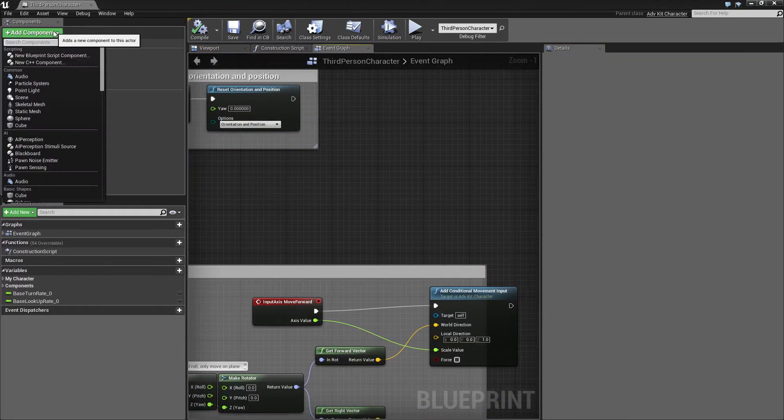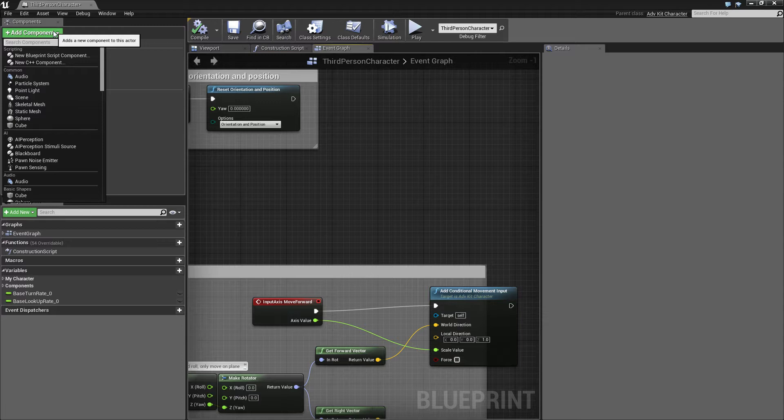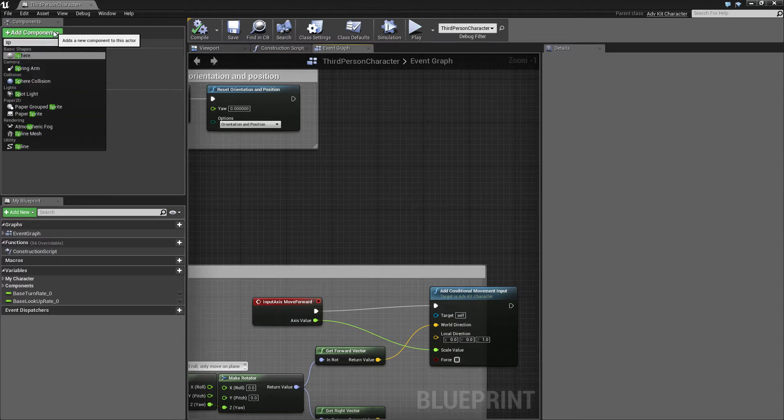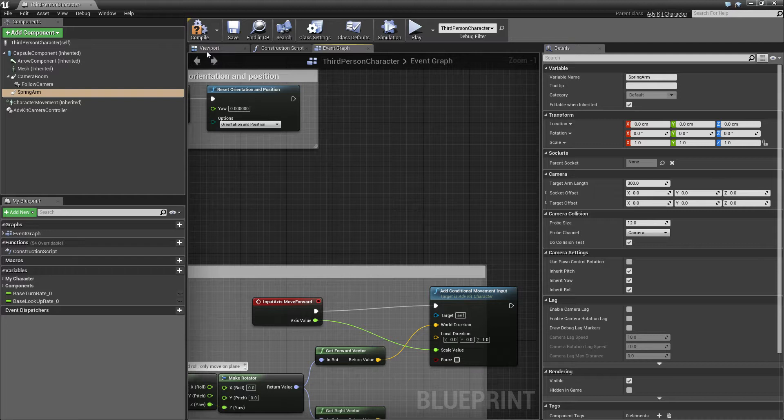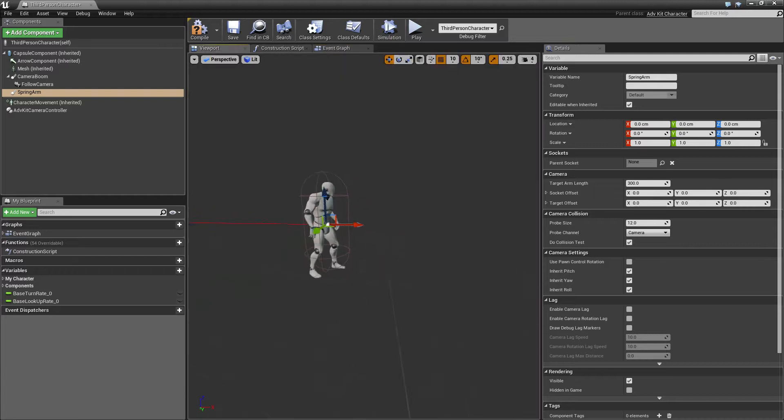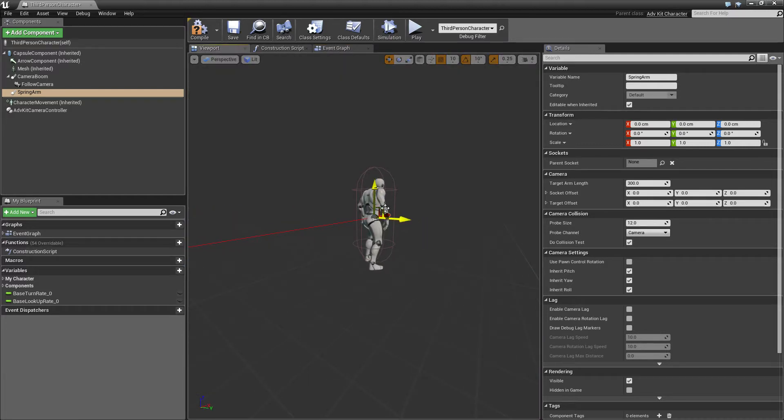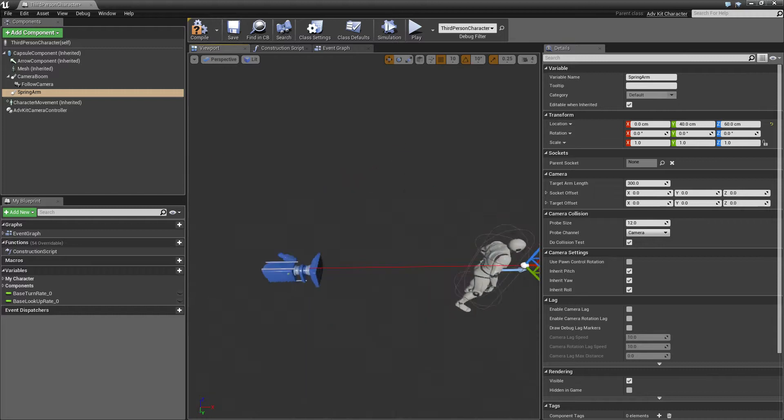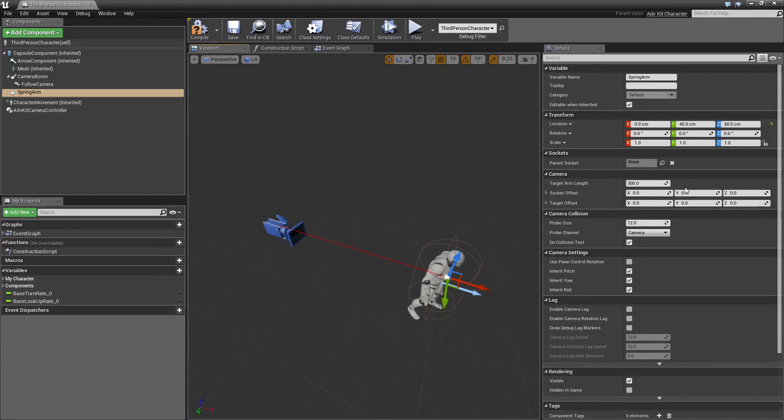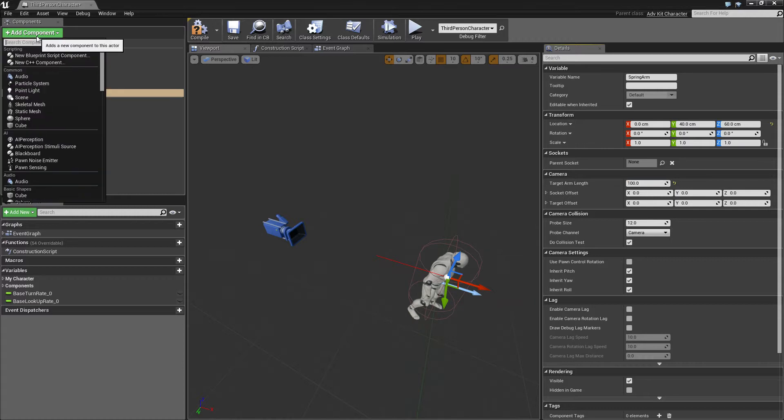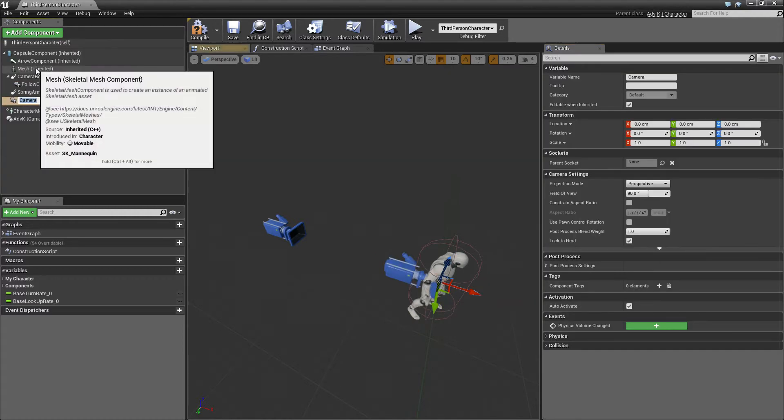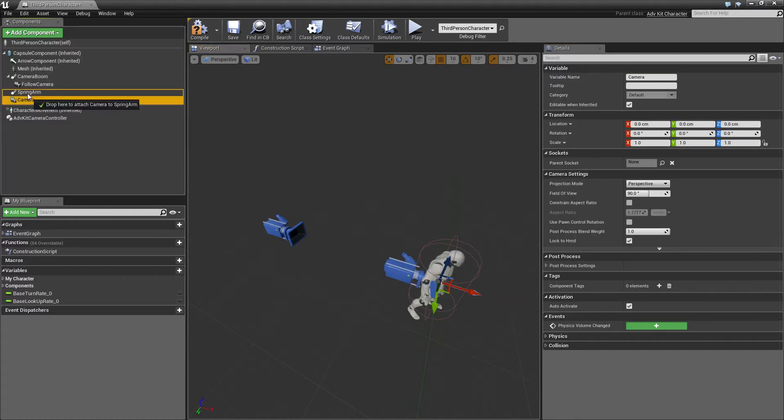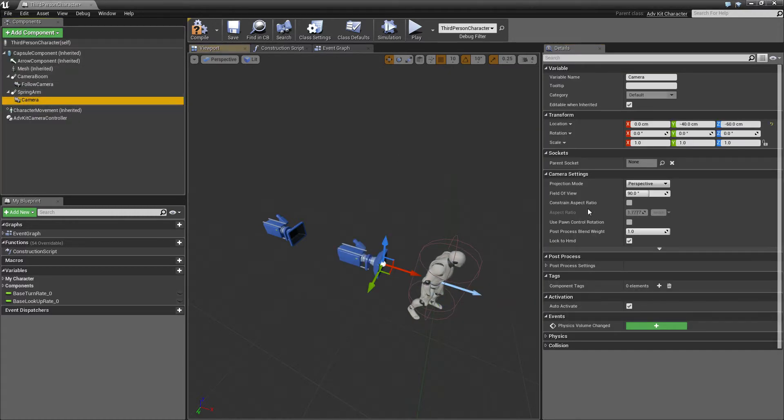Then we'll add another camera for our shoulder. For that we'll add a spring arm component and we'll move the spring arm to the shoulder, set a distance of about 100 and add another camera onto the spring arm.